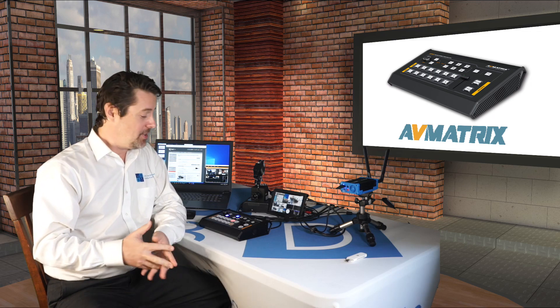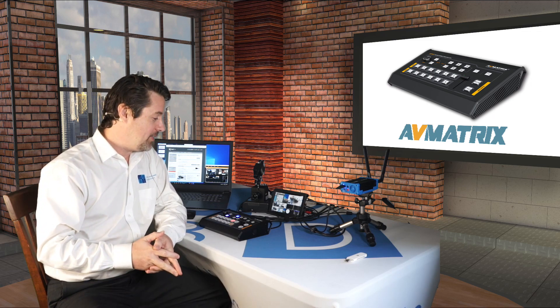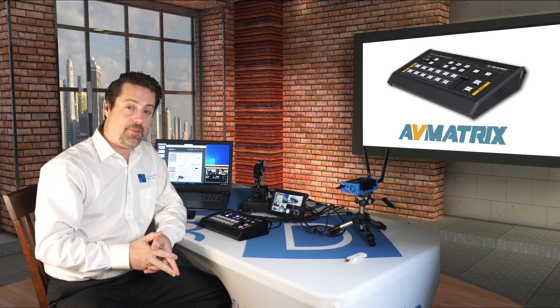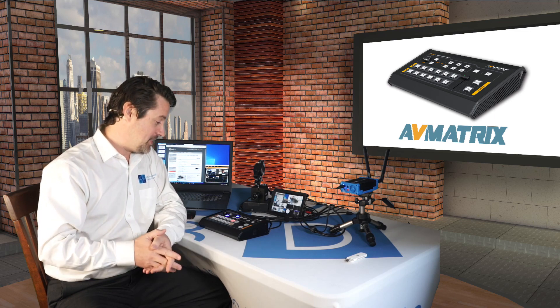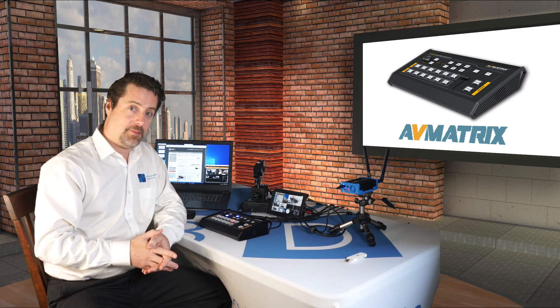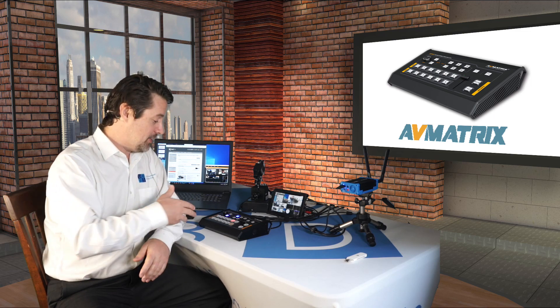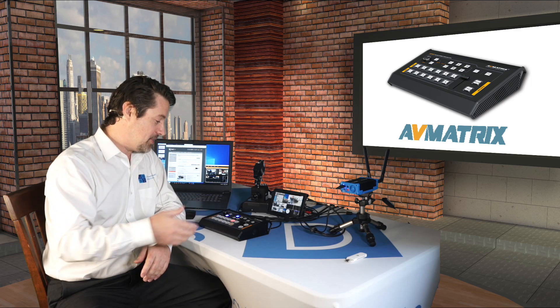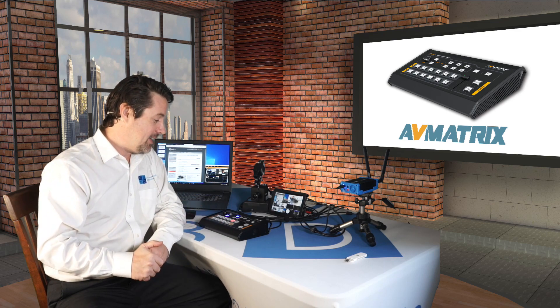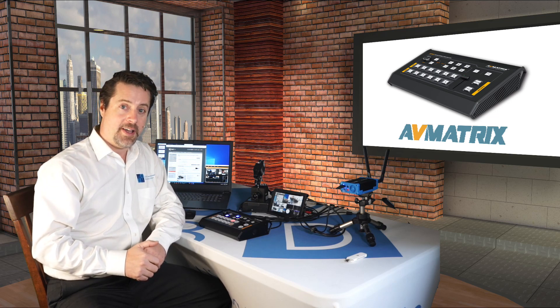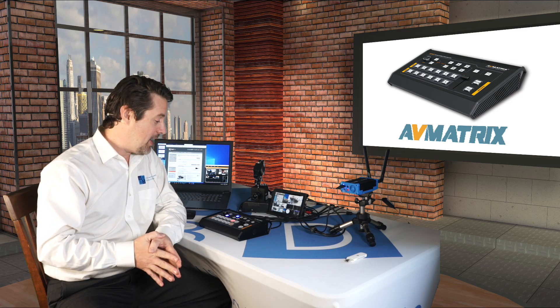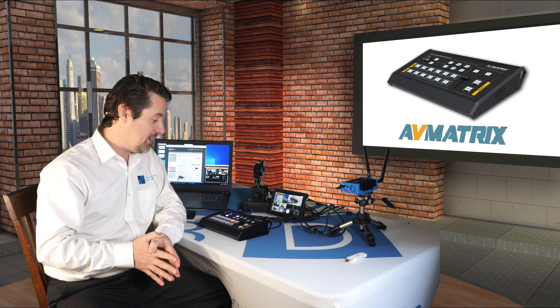It seems like there's a demand for these real small format switchers. Today we have with us the AVMatrix VS0601. It is a very small switcher with a control surface on it, and it's a six input switcher. Four of those are SDI, two of those are HDMI, and then it has SDI and HDMI out and multiviewer. It's a nice little compact, inexpensive, low latency switcher.